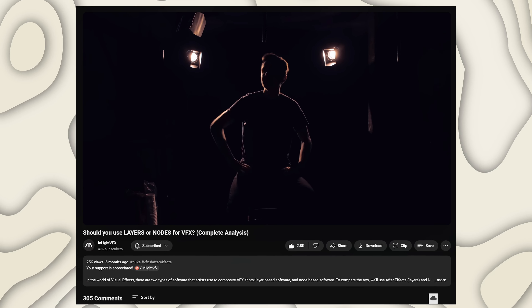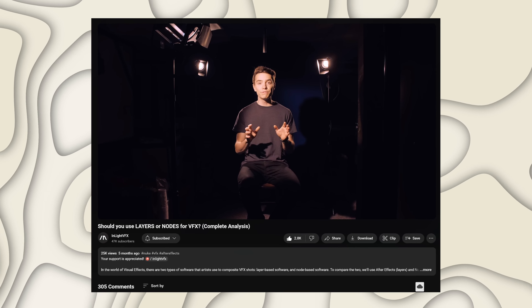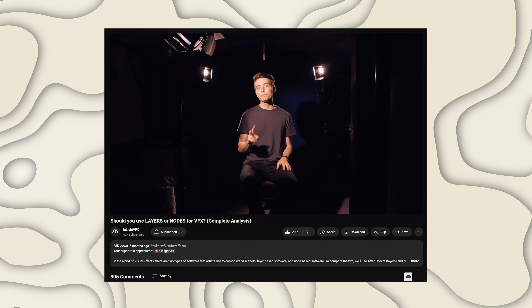In this video we're talking specifically about two really cool videos. One of them has under 500 views and it's great — I'm gonna keep recommending it. Both these videos are about nodes. One is specifically about nodes on the Fusion page of DaVinci Resolve, but the other one, which we're gonna start with, is about simply working in a node-based system versus layers. That video is "Should You Use Layers or Nodes for VFX — Complete Analysis" by InLightVFX.